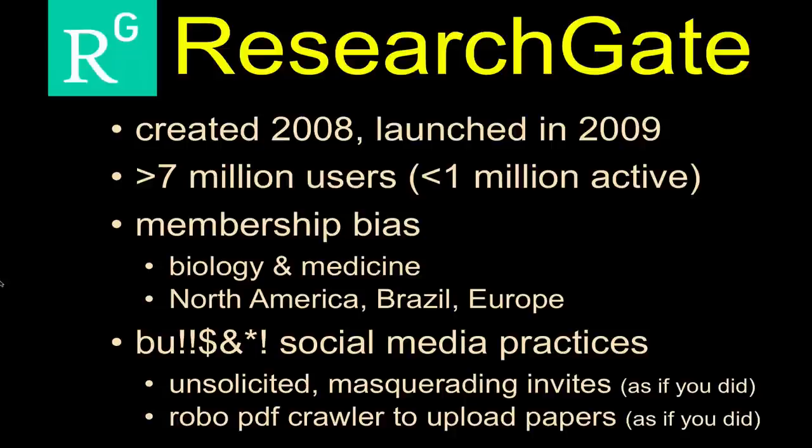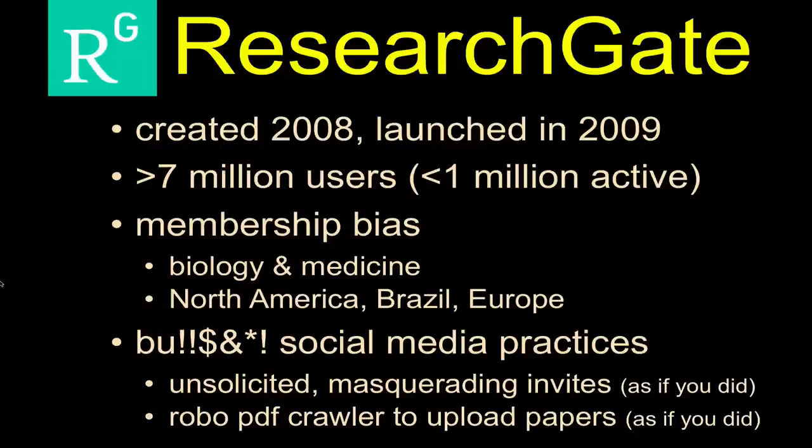This was a site created in 2008, really launched in 2009, started in Boston and then migrated. I believe it's based in Germany now, though I'm not entirely sure. They currently have somewhere on the order of north of 7 million users at last report, although less than a million of those folks are active users, meaning they do something weekly, they have updated profiles, etc.